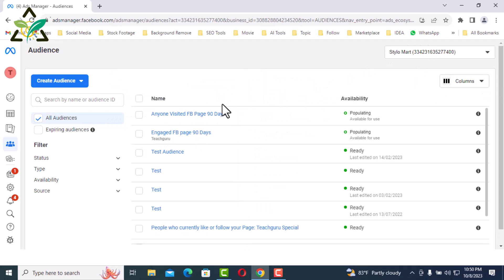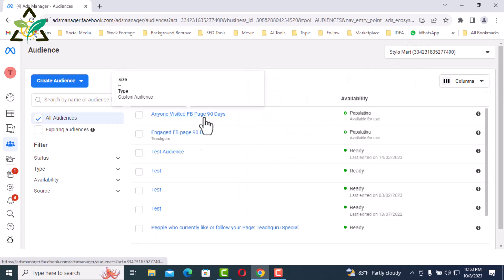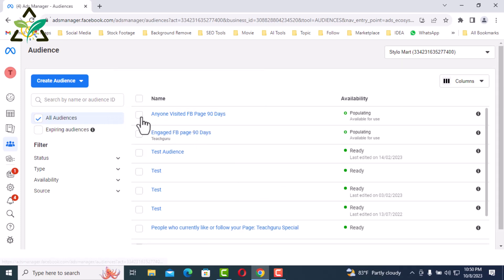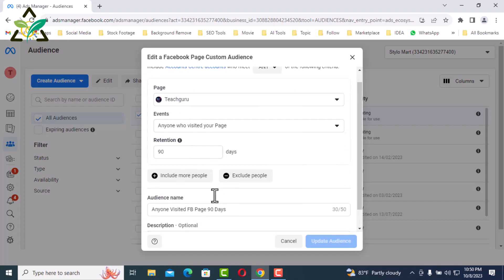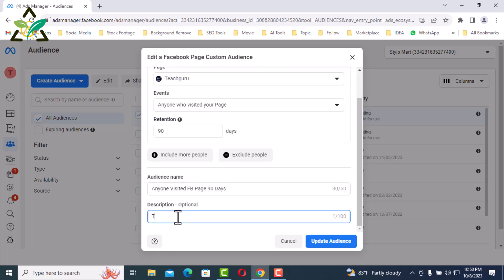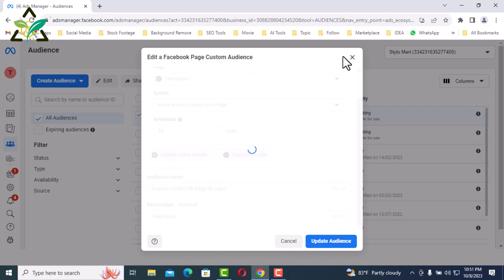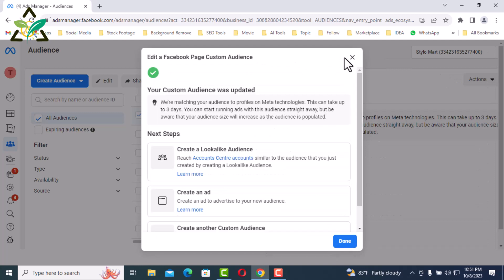If the description was not given, click Edit here to add it. I will write 'Teach Guru' in the description, then click Update Audience and click Done.